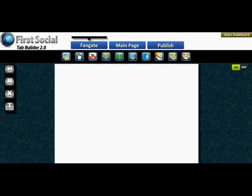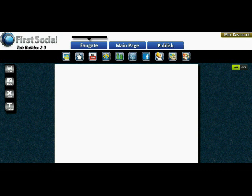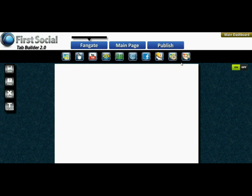So what we did at First Social is design our fan gating to use the widgets, so you can actually build your fan gate just like your main page — with widgets, fully customizable and fully flexible. If you want a simple graphic, use the image widget and upload your graphic. But if you want a YouTube video or any of the other widgets, go ahead and build a fan gate that's fully functional.